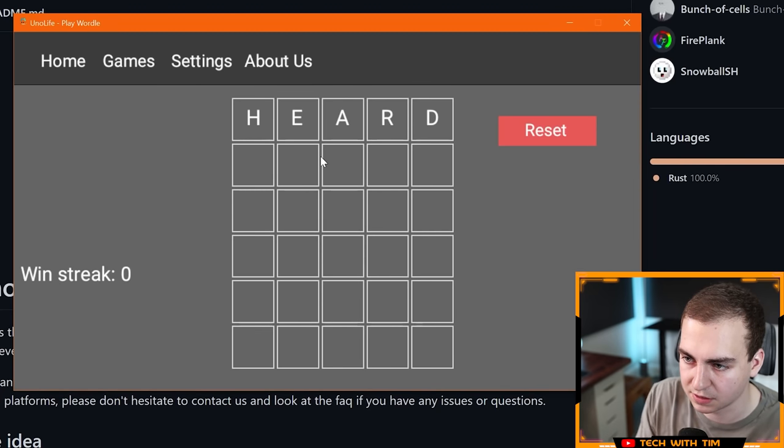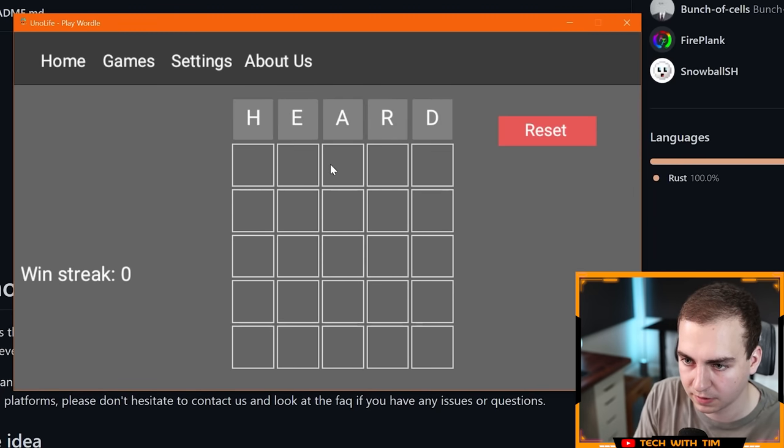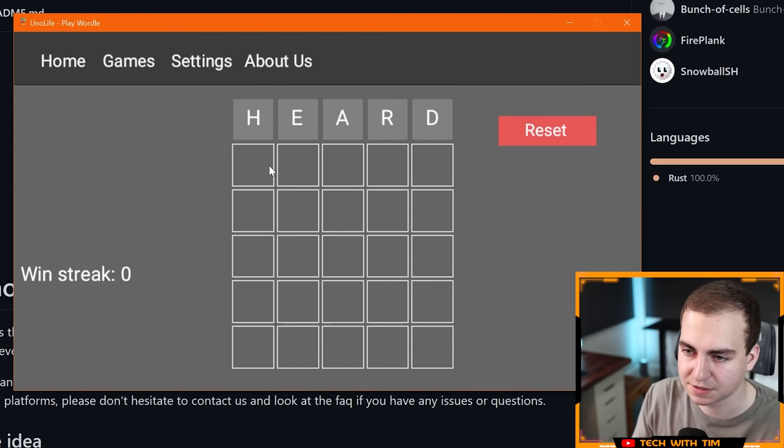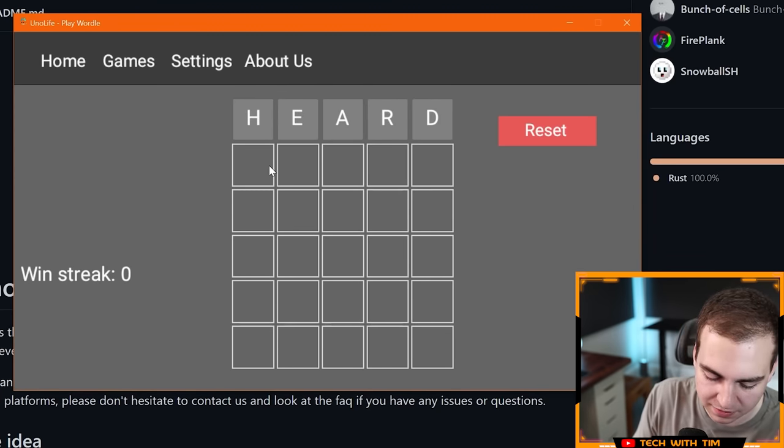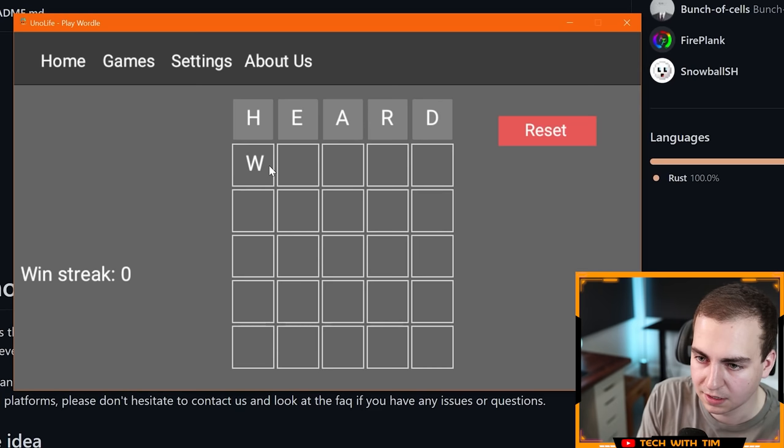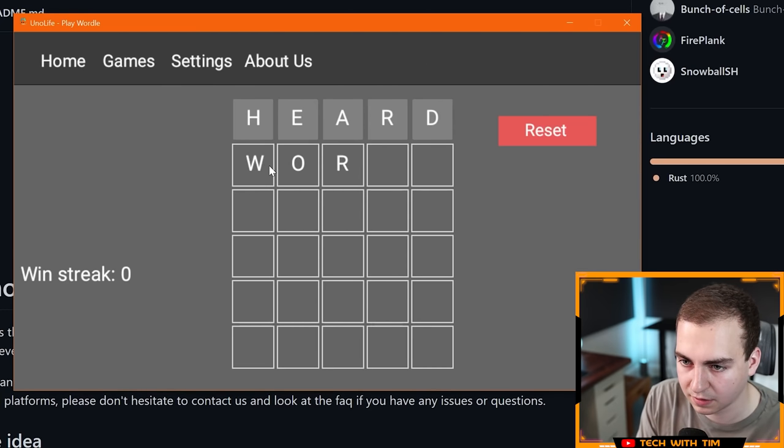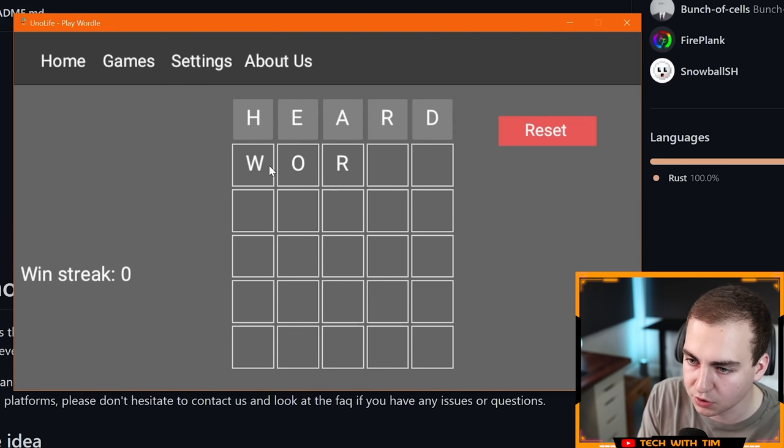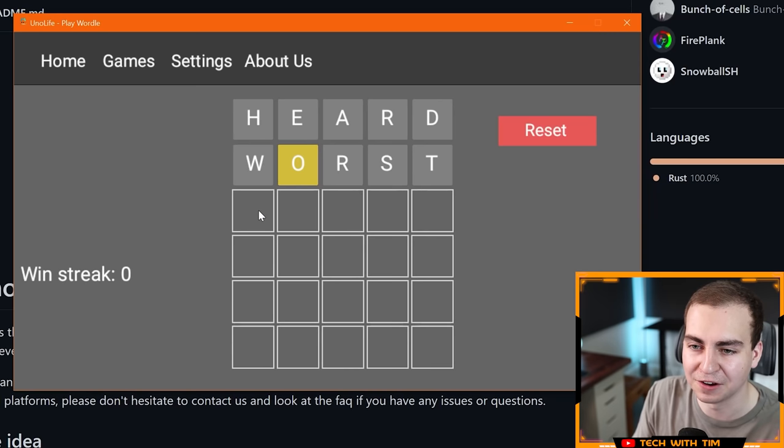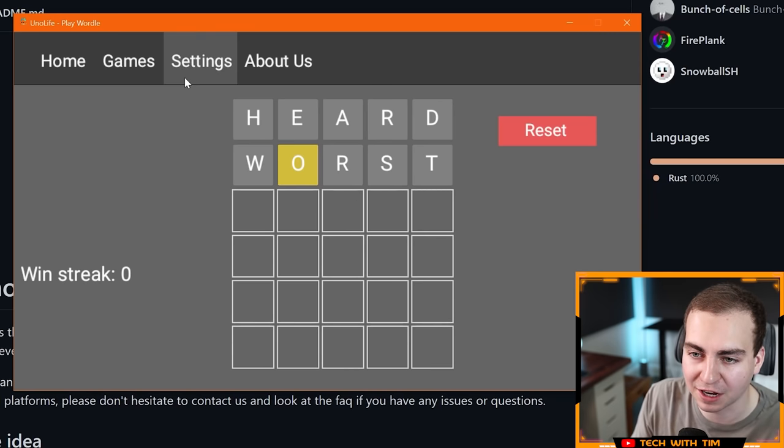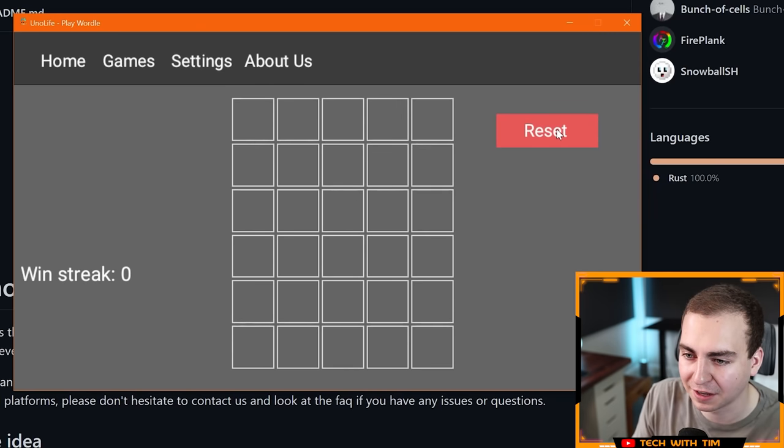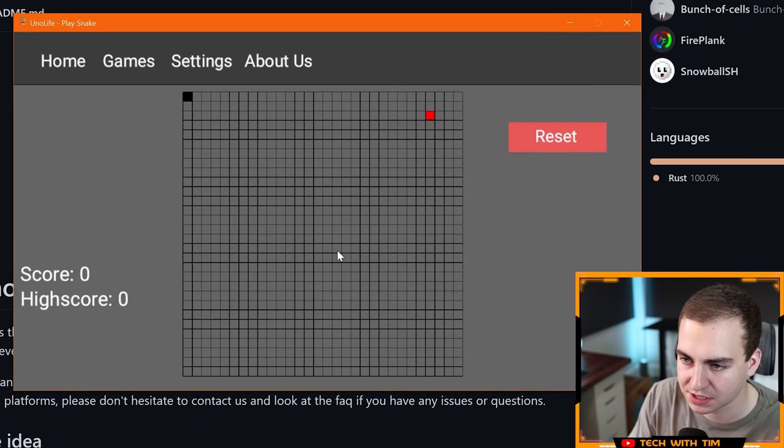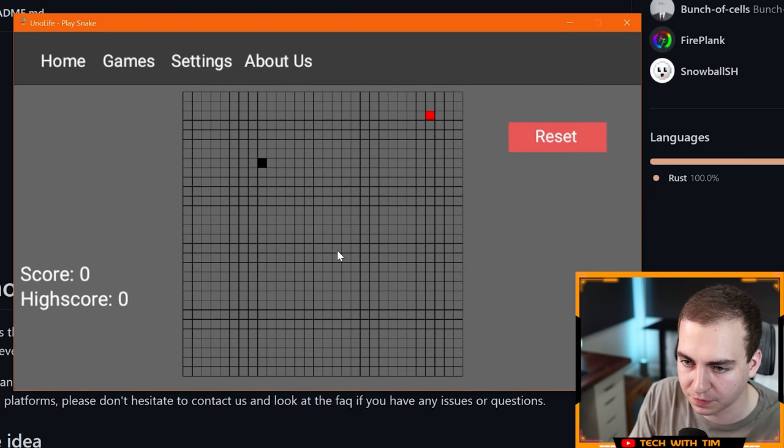Let's try Wordle. I guess I just type something. I actually never play this game. Let's just see though. Enter. Heard. Nice. None of those are in it. That's great. This is going to be bad. I'm not going to play the entire game. Very nice though. I trust that works. Let's go to snake.